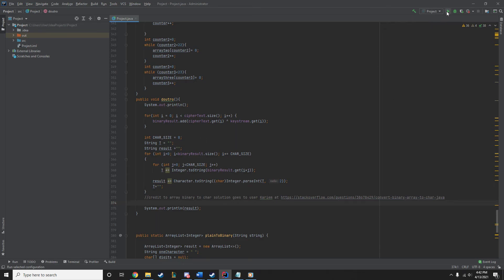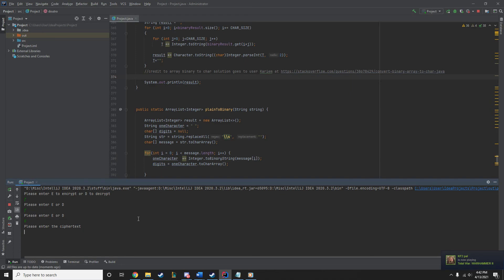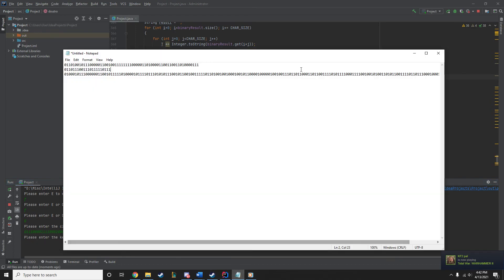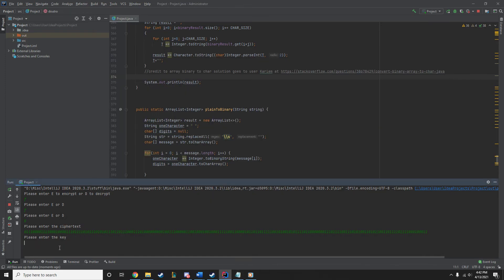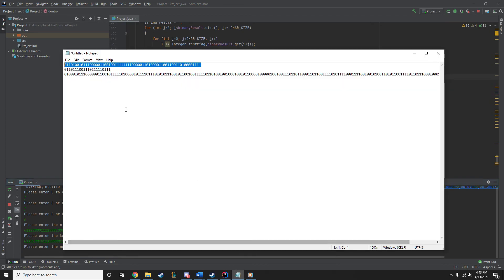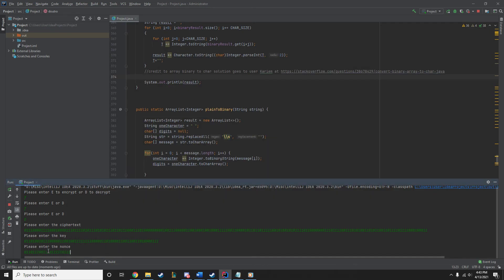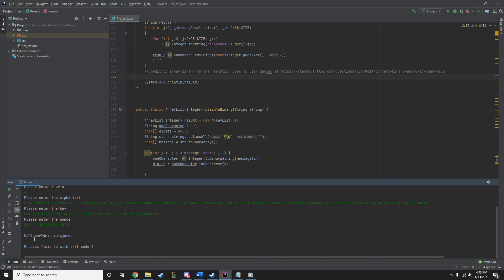So, let's see an example of that. Also, an example, if you press something that it doesn't want, it just keeps going again saying, hey, E or D. Also, capitals, lowercase, doesn't matter. So, now we're going to input the ciphertext, which I copied earlier, and the key and the nonce. So, I'm going to copy and paste that over. There's the key. And there's the nonce. And there we go. Hello world, my name is Jordan. So, that is how it works.